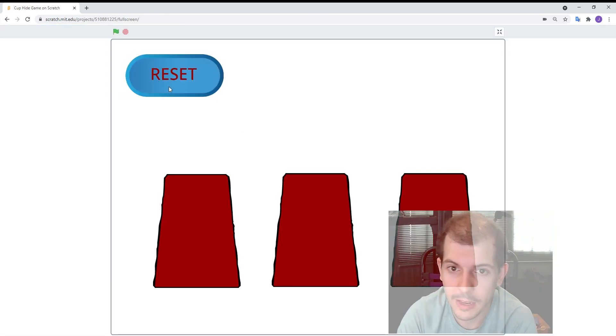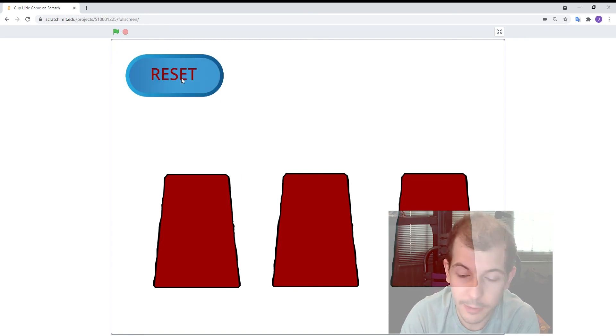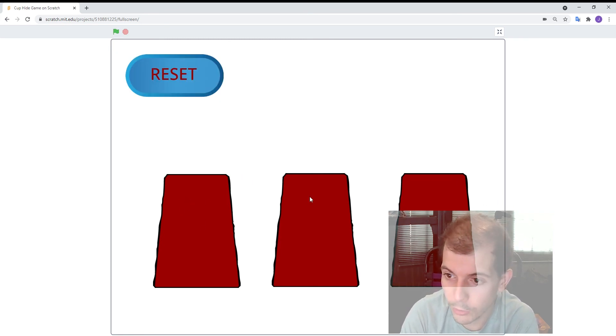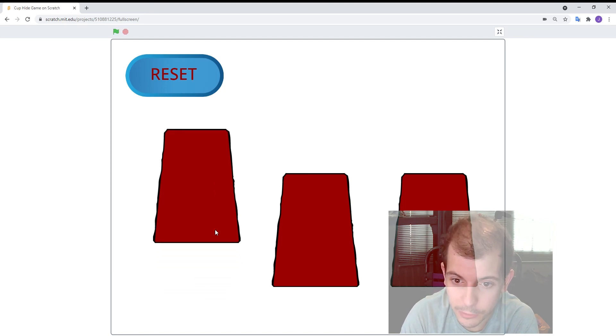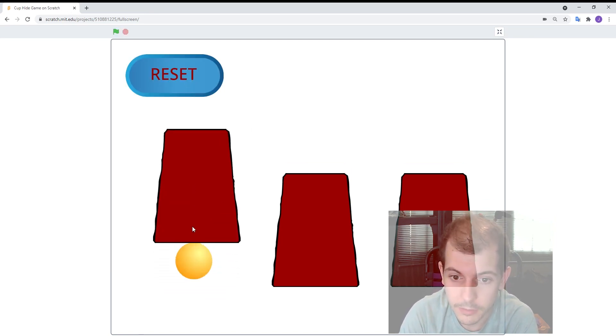Here's my game. It's pretty much done. The basics are here at least. So every time I click reset the ball will go to one of the positions and I can choose a cup to see if it's there. It's not. Now I found it. Okay.